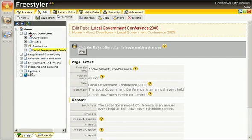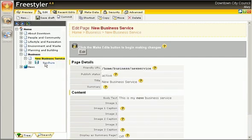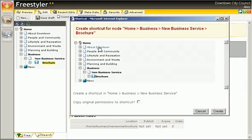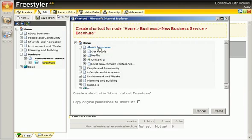Mary can use the shortcut feature to place a link to the brochure elsewhere on the site. This feature can be used to put content in multiple places within the site and manage them from a single, central page. She creates a shortcut to the brochure on the conference page.